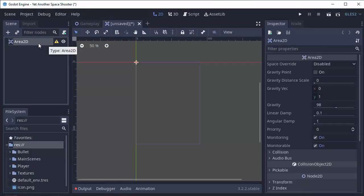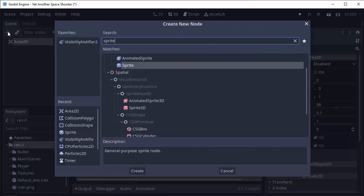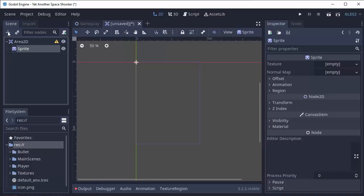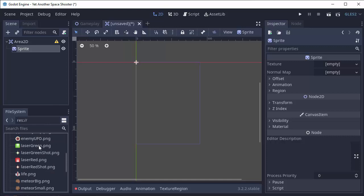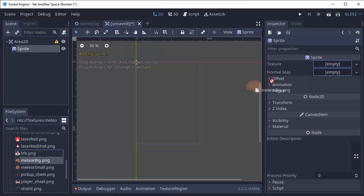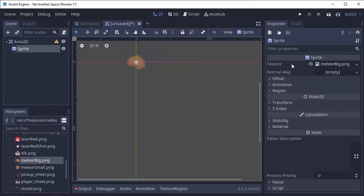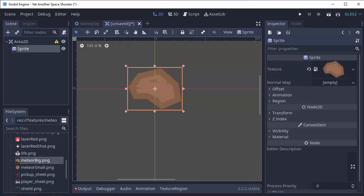Next our meteor is going to need a sprite. So I'm going to add a child node to this Area 2D and it's going to be a sprite. And I'm going to drag my Meteor Big image from my Textures folder into the texture for my sprite, just like this.